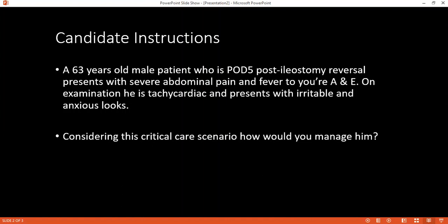Intestinal obstruction can be physiological — ileus — or mechanical. In mechanical obstruction, the patient will have characteristic colicky abdominal pain, vomiting, abdominal distension, and constipation. In ileus — typically post-operative — the patient will have abdominal distension but bowel sounds will be absent, whereas in mechanical obstruction the bowel sounds will be hyperactive.